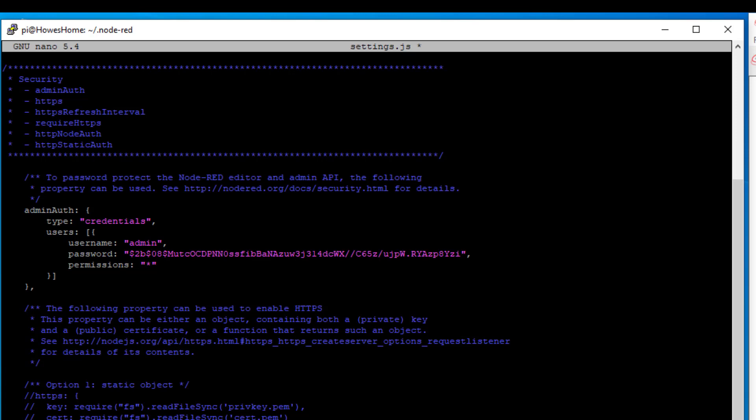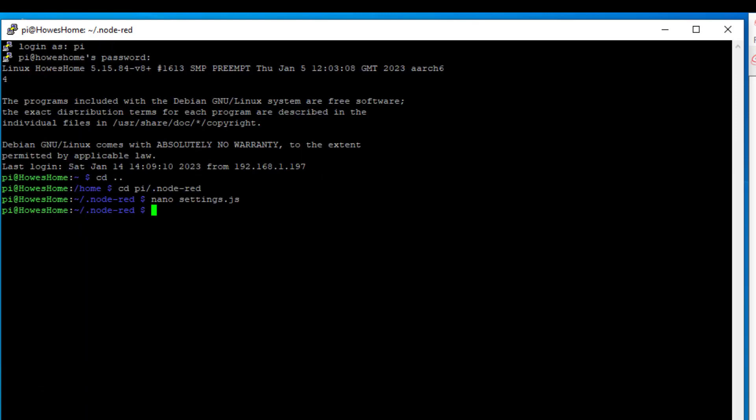So now if I control X. I want to save that. So type there Y. And then just hit enter. And to make that work we need to type in sudo reboot.